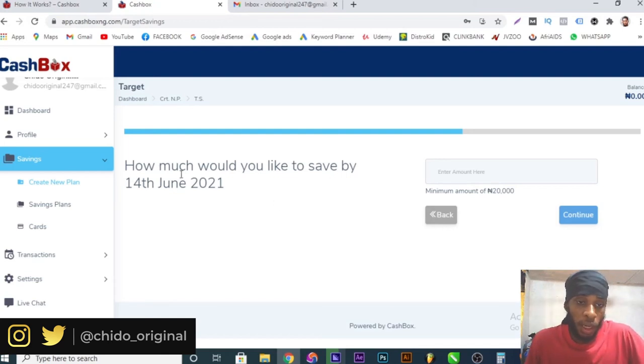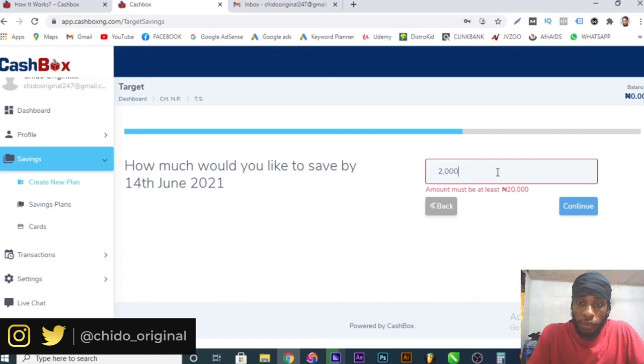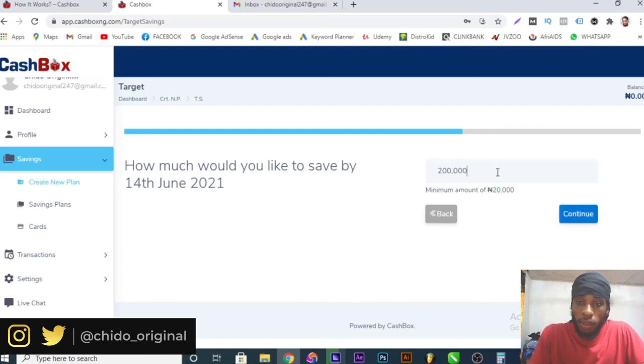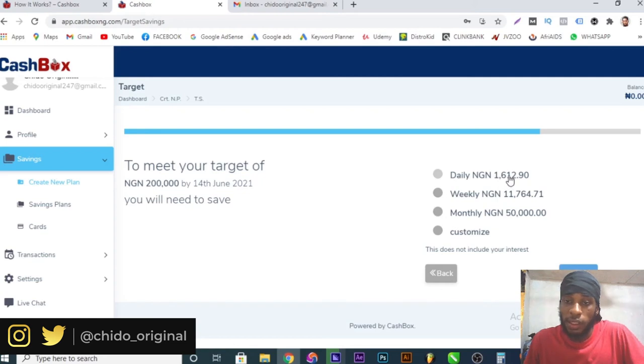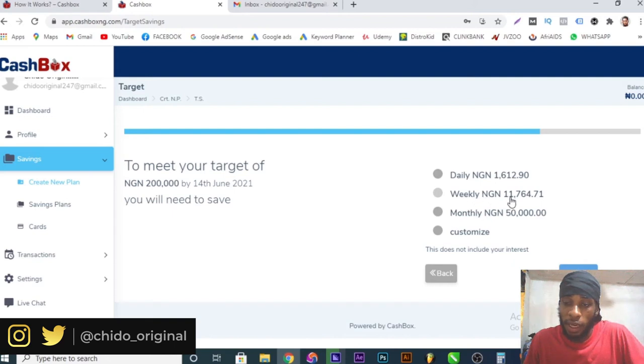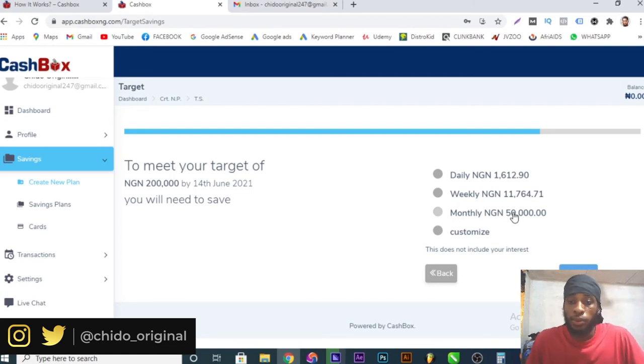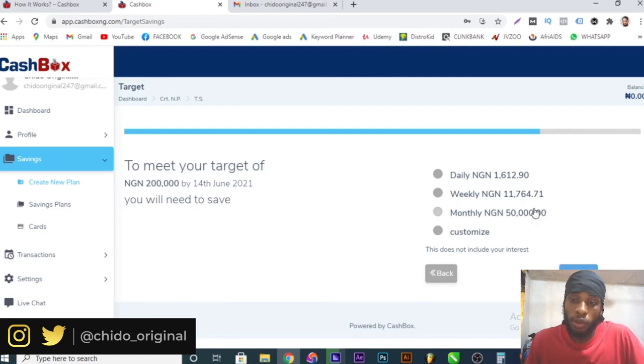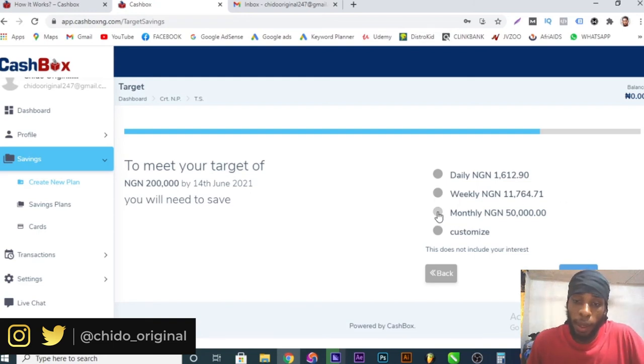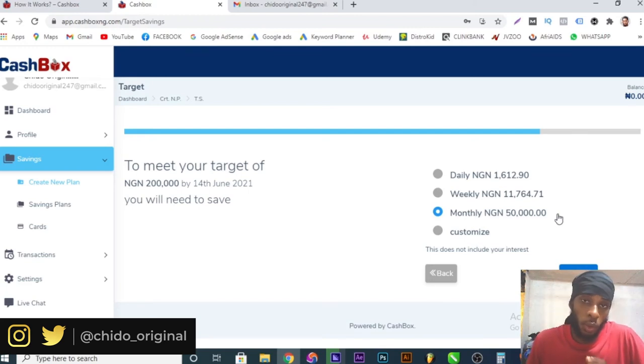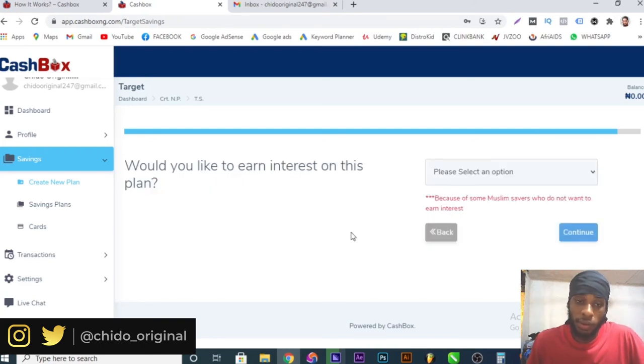How much would you like to save by 12 June? You add the amount. Maybe I would like to save two hundred thousand and I'll click on continue. To meet your target, you need to save daily one thousand six hundred and twelve point ninety. Weekly I'll save eleven thousand seven hundred. Monthly I'll save fifty thousand. Depending on how much you want to invest, you can put it here. Maybe you earn a salary and you earn up to a hundred thousand. I want to put half of the hundred thousand into this Cashbox. You might say per month once they pay you, it'll be up to fifty thousand. Fifty thousand with you while you can just enjoy the rest of fifty thousand. Put it into Cashbox and click on continue.